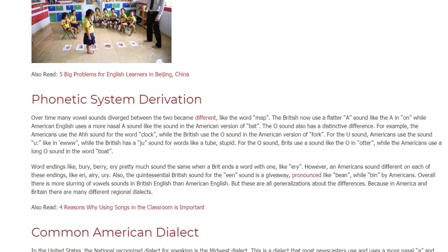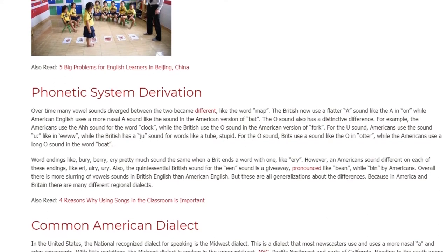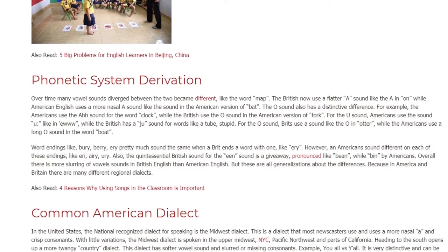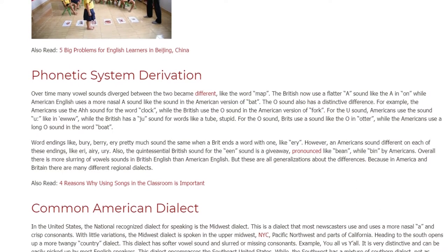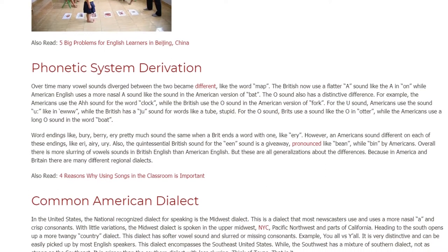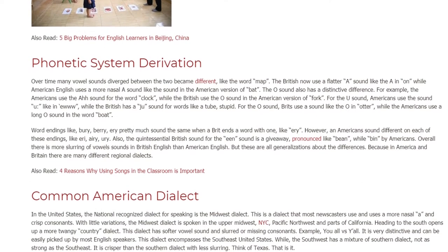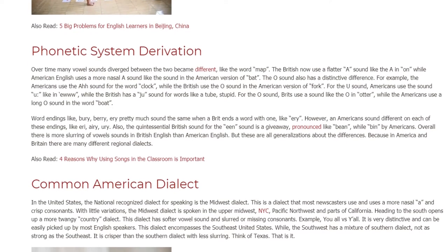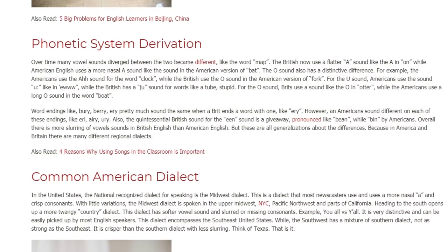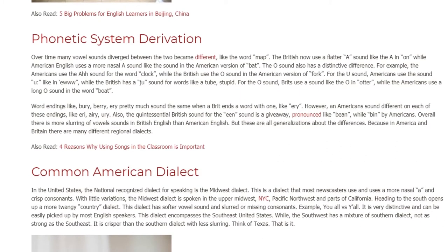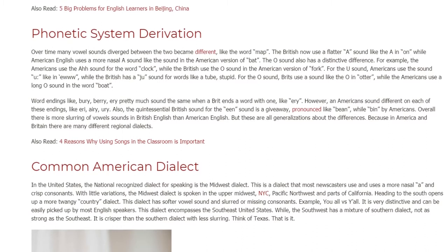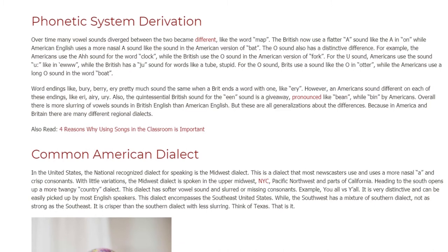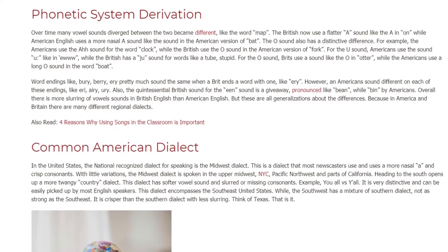Word endings like '-berry,' '-ary,' and '-airy' pretty much sound the same when a Brit ends a word with one, like 'airy.' However, Americans sound different on each of these endings. Also, the quintessential British sound for 'been' is a giveaway — pronounced like 'bean' by the British, while Americans say 'bin.' Overall, there is more slurring of vowel sounds in British English than American English. But these are all generalizations, because in America and Britain there are many different regional dialects.